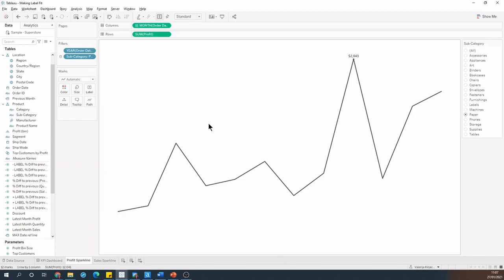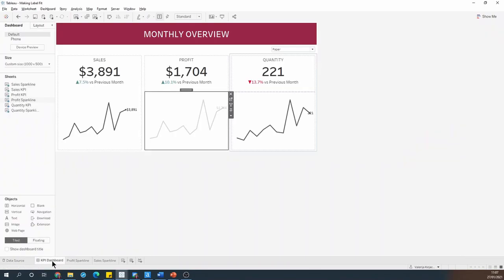Again, everything looks great on the sheet, but it gets squished on the dashboard.